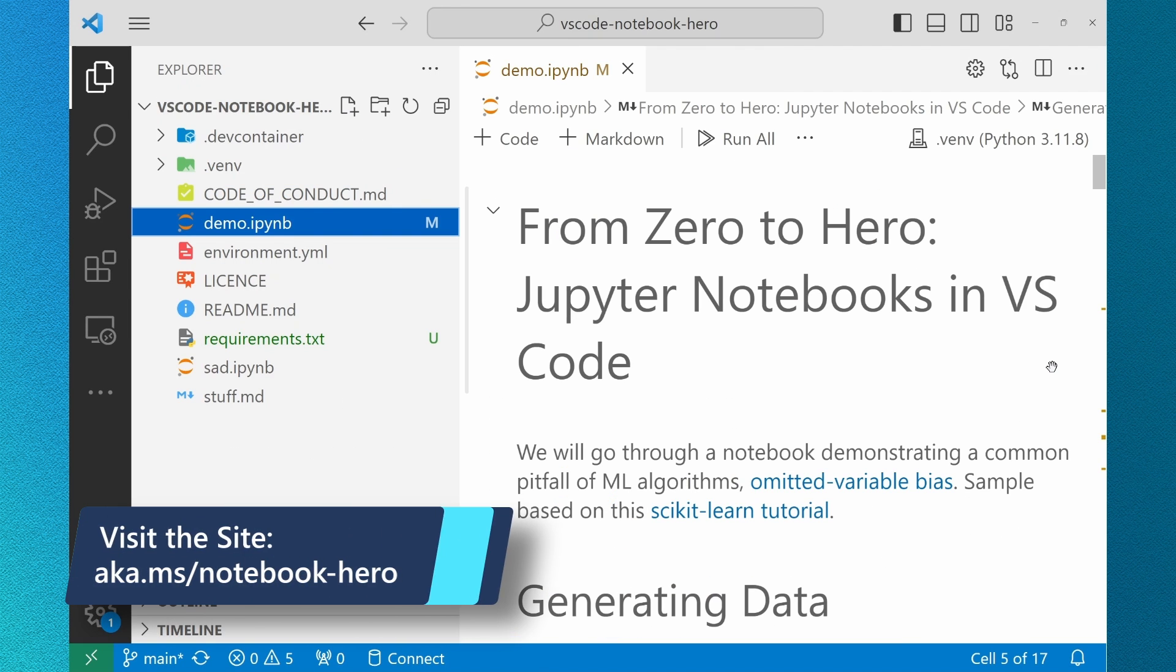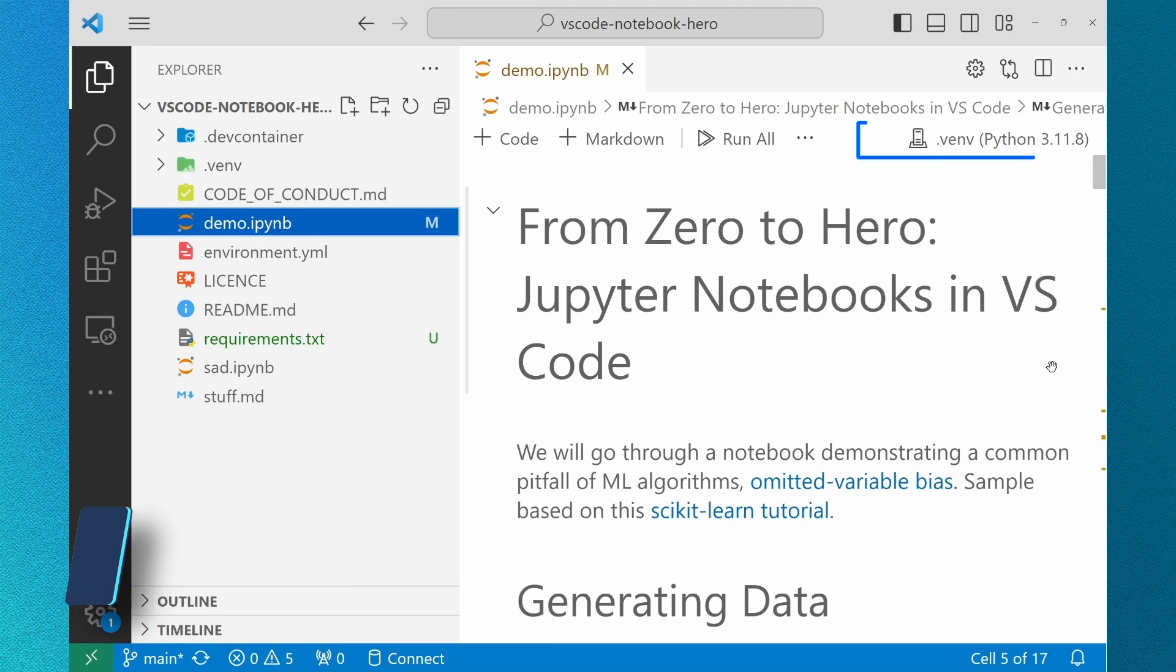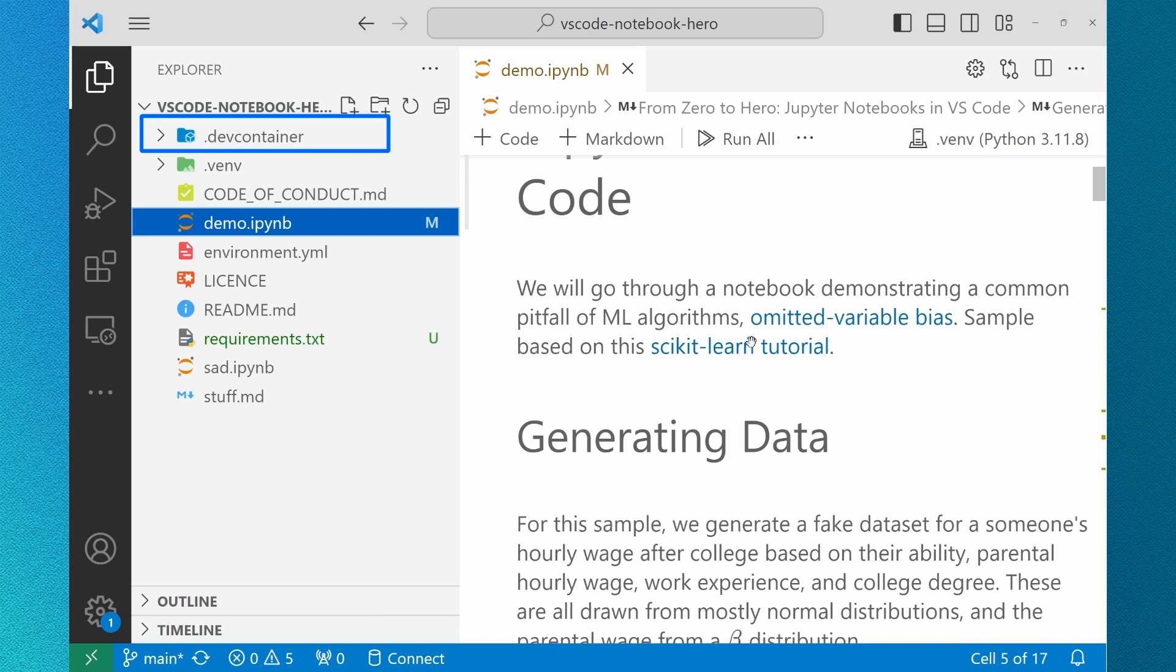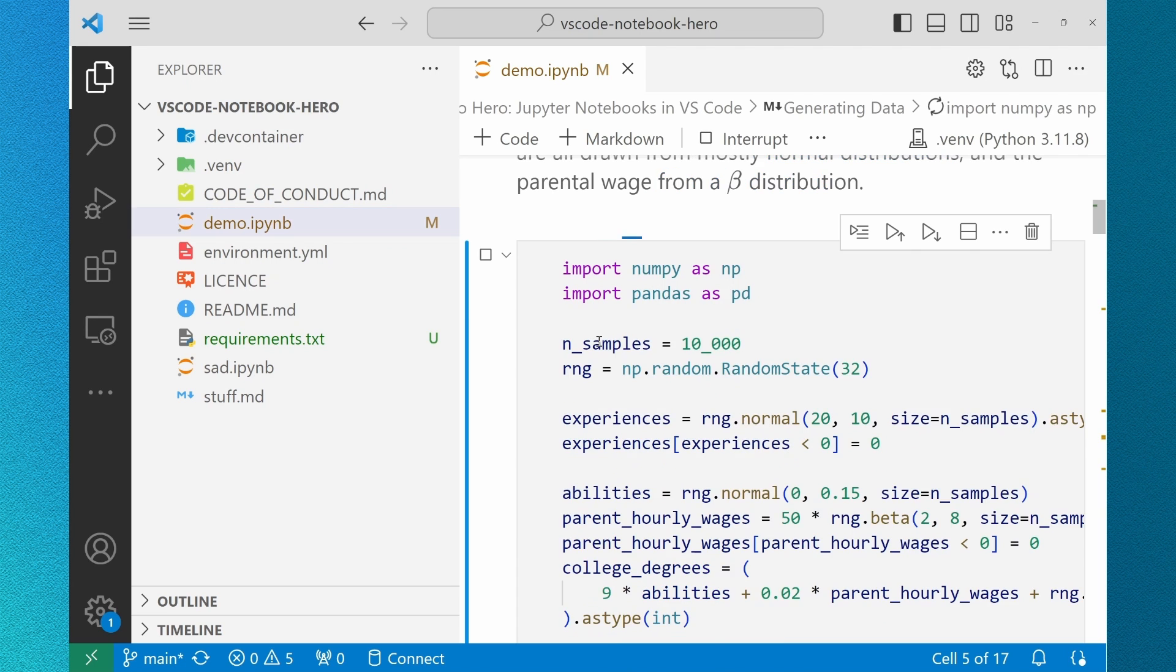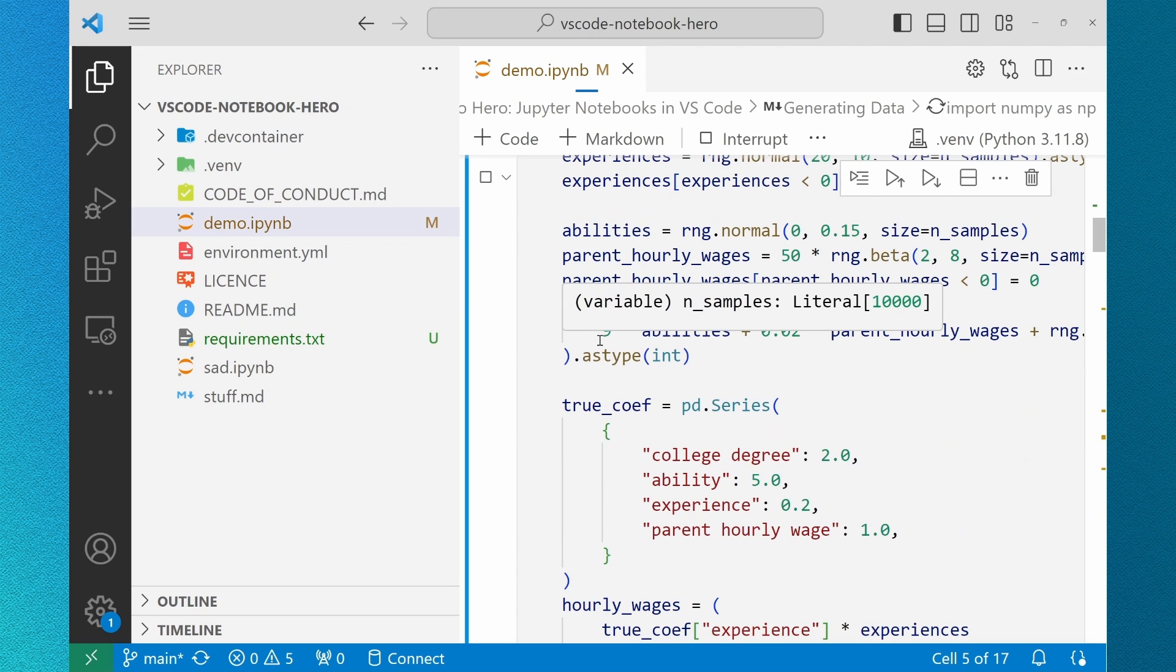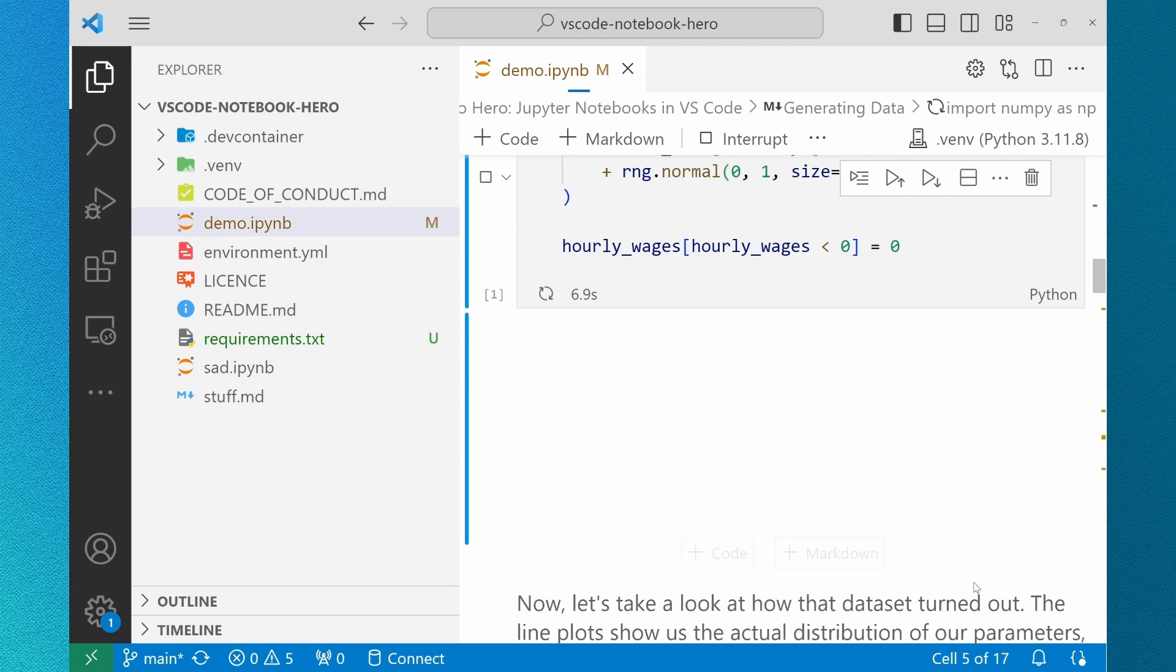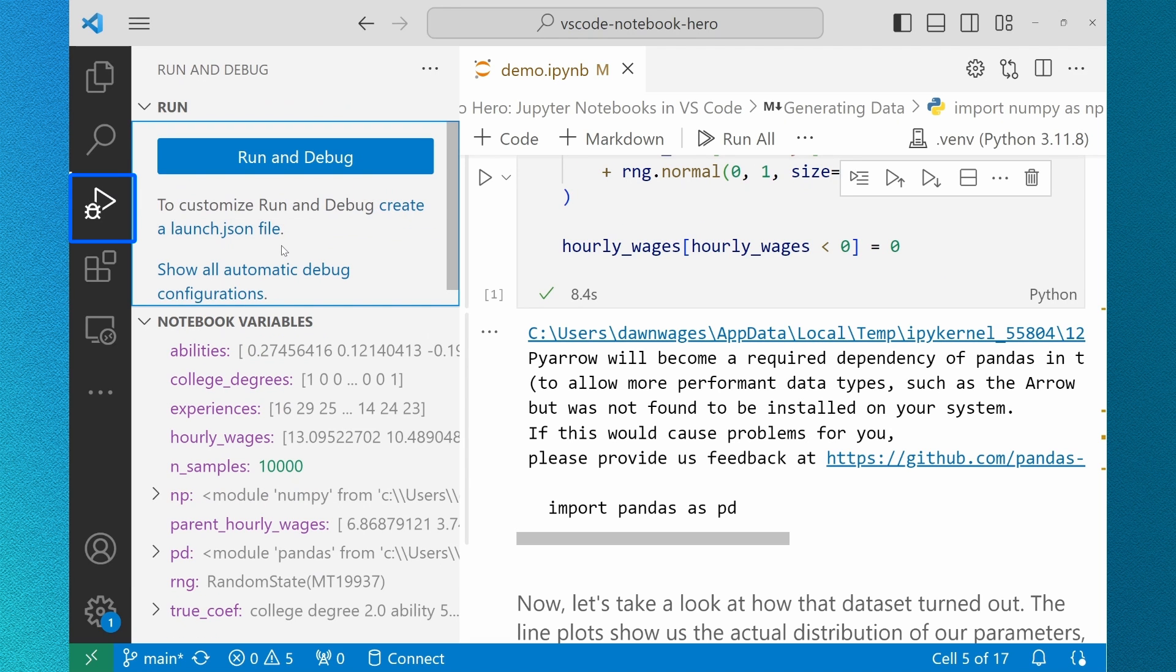I've cloned the zero to hero Jupyter notebooks in VS Code repository and I've already activated my virtual environment. You can also open this repo with a dev container we've included those settings for you or open it with GitHub Codespaces and run this in the cloud right from GitHub. Once the cell has finished evaluating I can navigate to my run and debug panel to see my notebook variables.